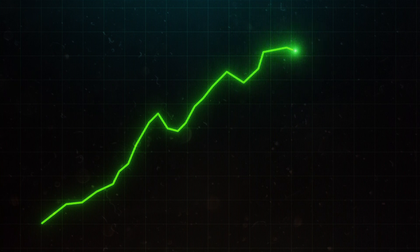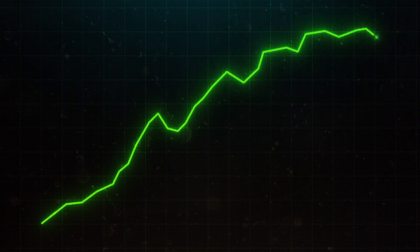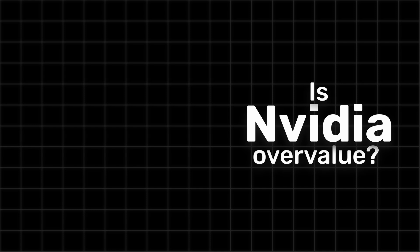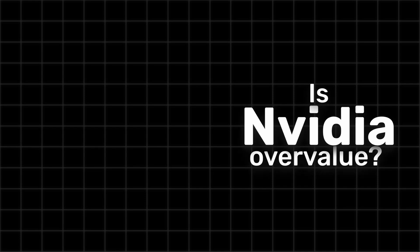What do you think? Is Nvidia overvalued, or does it still have room for growth? Share your thoughts in the comments below.